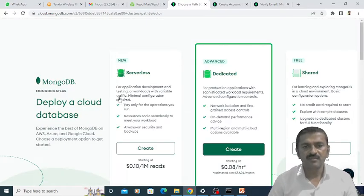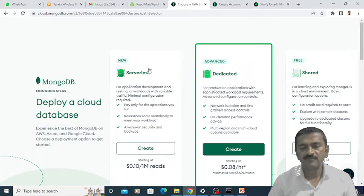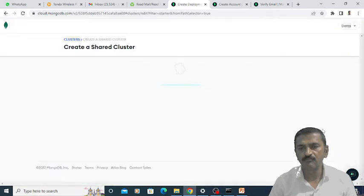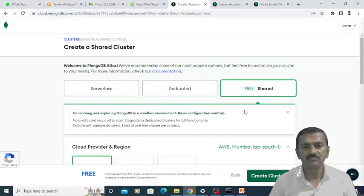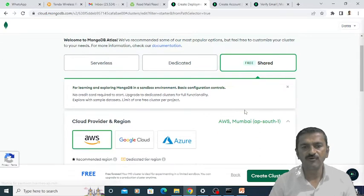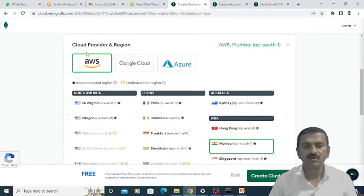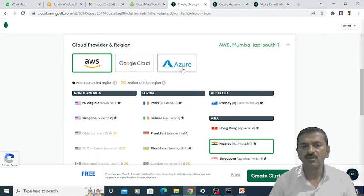After that, it shows me the different plans of MongoDB. Among those I am going to choose the free account — the free shared plan. I am going to click on the create button. Once I click on this create button, one cluster will be created for me on the particular server. Here we need to choose the cloud provider and region. The default cloud provider is AWS — Amazon Web Services — or you can choose Google Cloud or Azure. By default the AWS cloud provider is selected, and that cloud provider is in Mumbai.